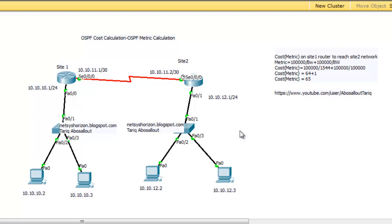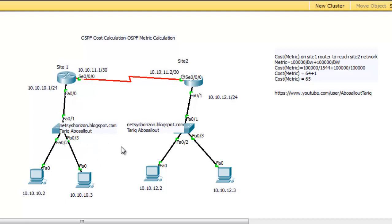Configuring OSPF will be in the upcoming videos. I have configured Site-1 and Site-2 routers as OSPF routers. Now let's know how OSPF calculates the cost of any link or any interface. The cost of any link in OSPF equals 100,000 divided by the configured bandwidth.